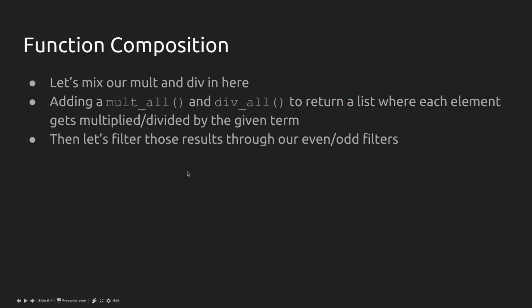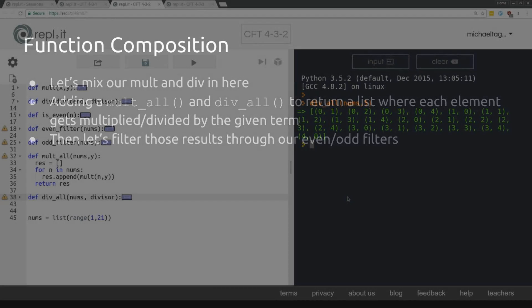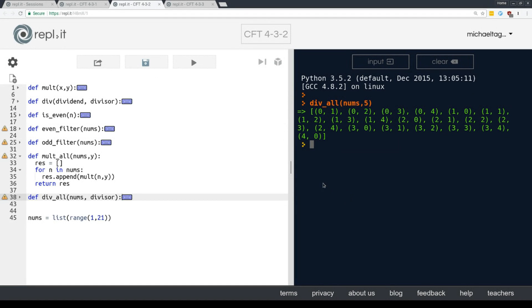Okay. What we haven't done yet is filter those results through our even odd filters, but we could. So let's try that.